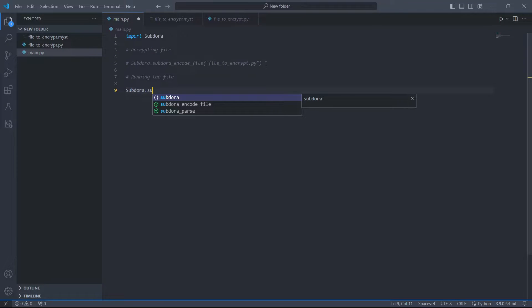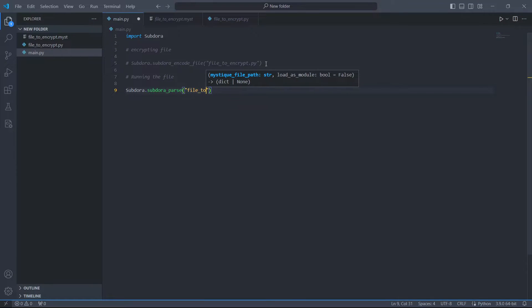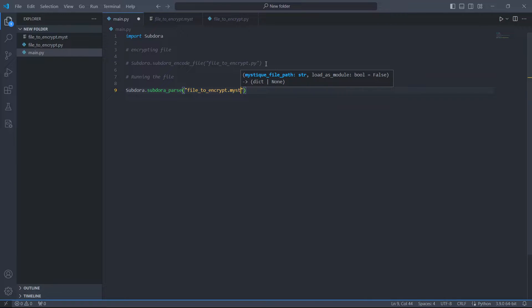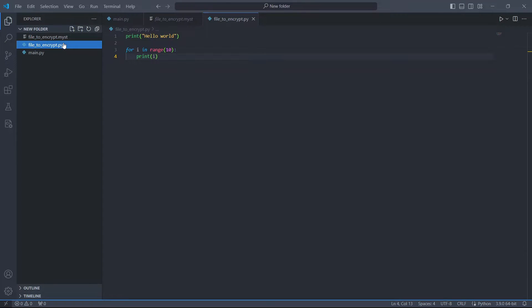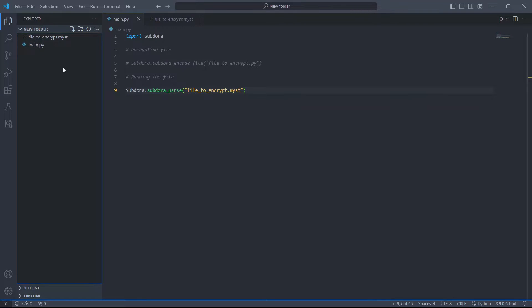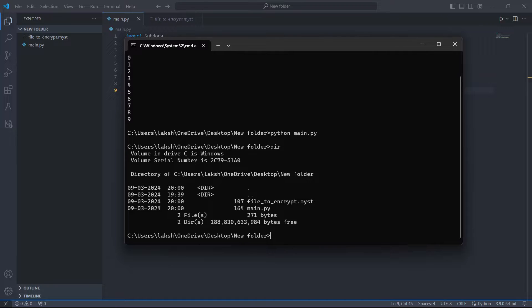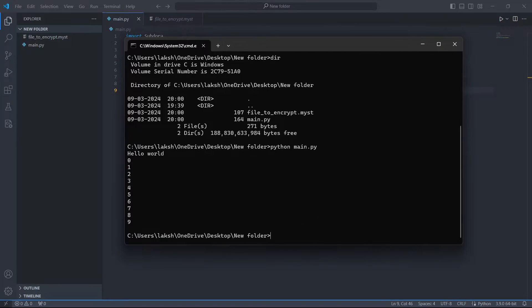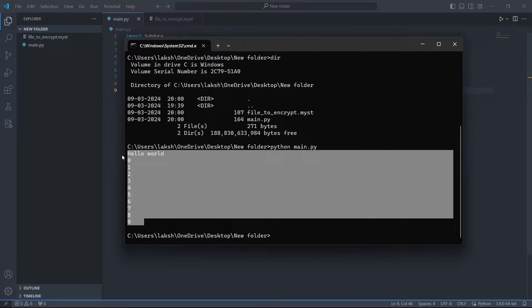In order to run the .mis file, we need to call subdora.parse method and pass the mis file name. As you see, it generated the same result as our main program did.